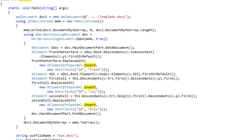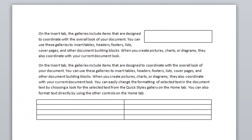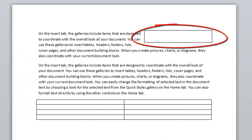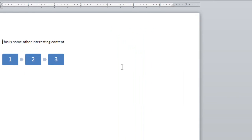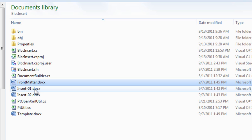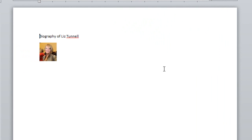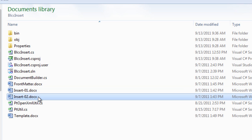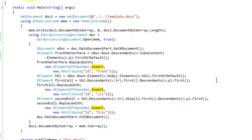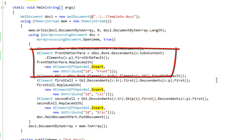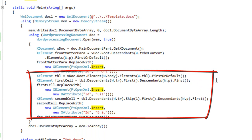Let's look at those documents so we can see what's going to happen. The template document contains a couple of paragraphs. There's a text box in the first paragraph, and following those two paragraphs there's a table with nothing in it. The document front matter contains a paragraph followed by some smart art. The document insert01 contains a paragraph followed by a small image, and insert02 contains a paragraph followed by a small image. The example will insert the special insert element with the ID of front into the text box, then find the first cell in the first row and the first cell in the second row and replace the paragraph in those cells with the special insert element. The ID of the first one is Liz and the ID of the second one is Eric.